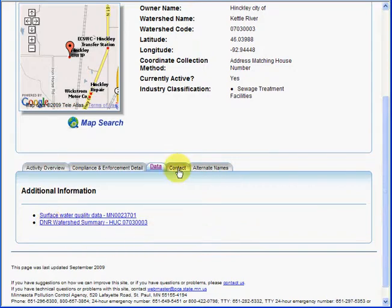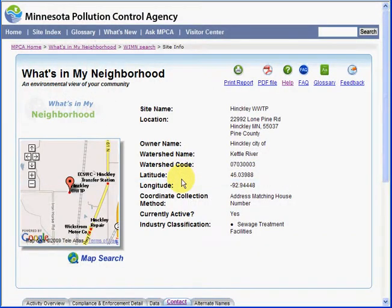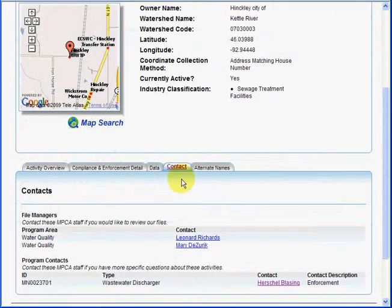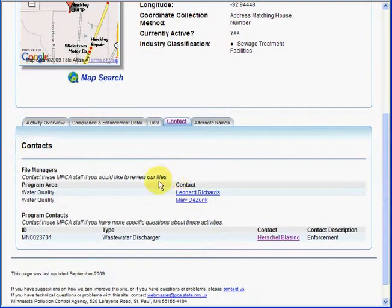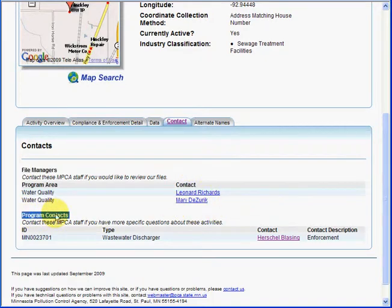For contact information about this facility, we look at our contact tab. Here we have file managers — these are contacts you would use for data requests — as well as program contacts. Here we also have an enforcement contact.